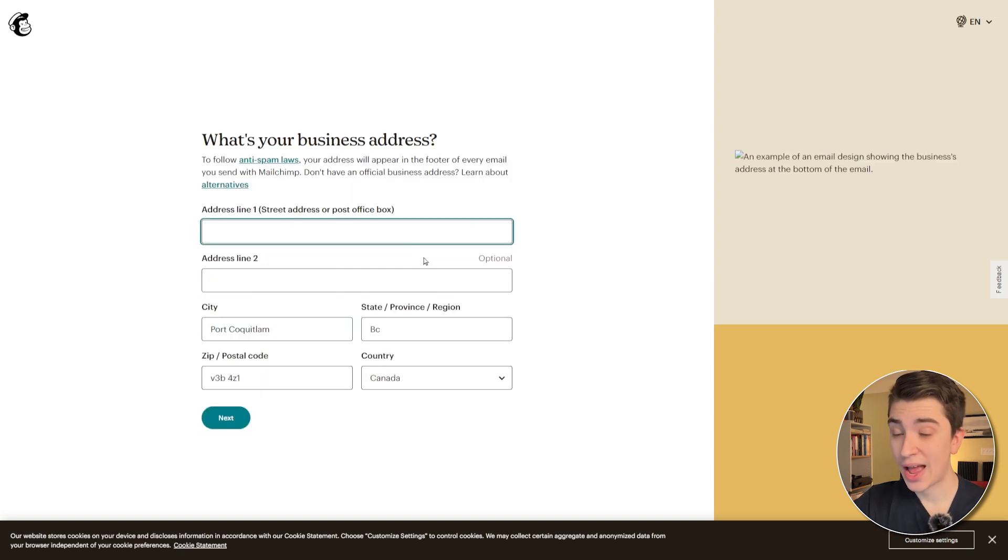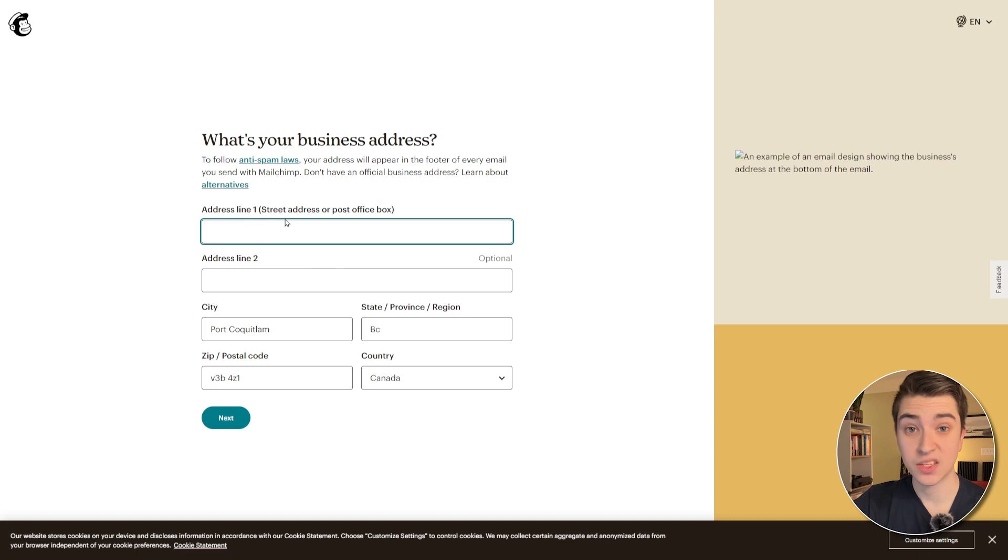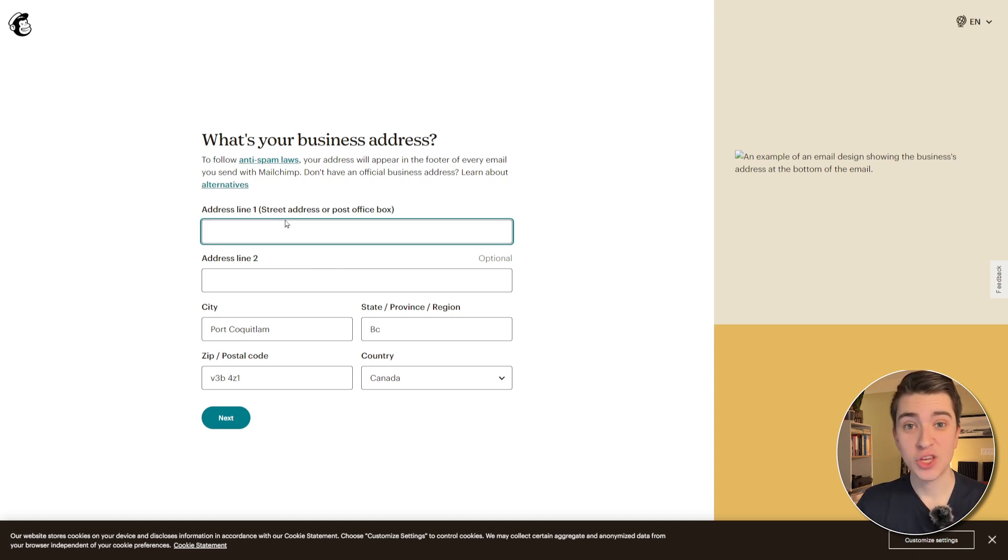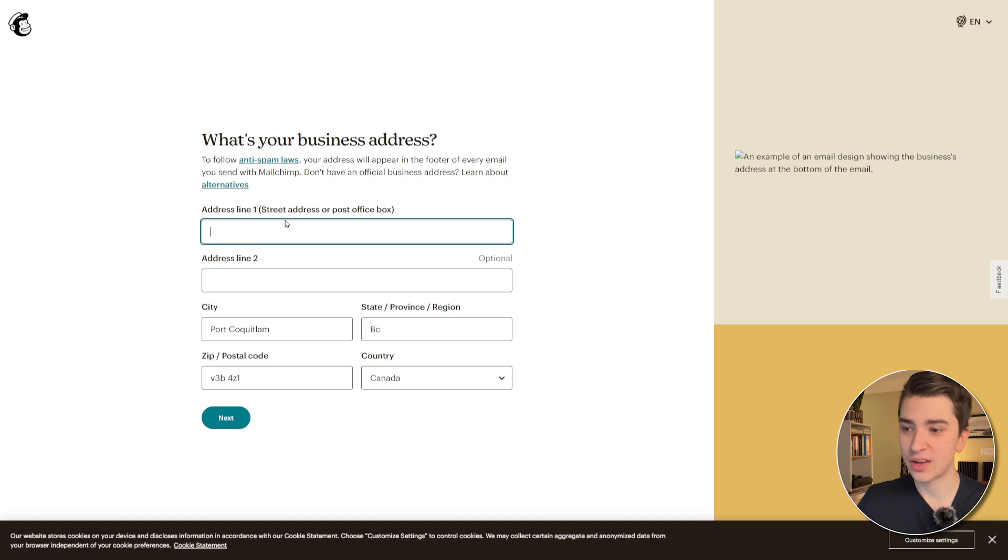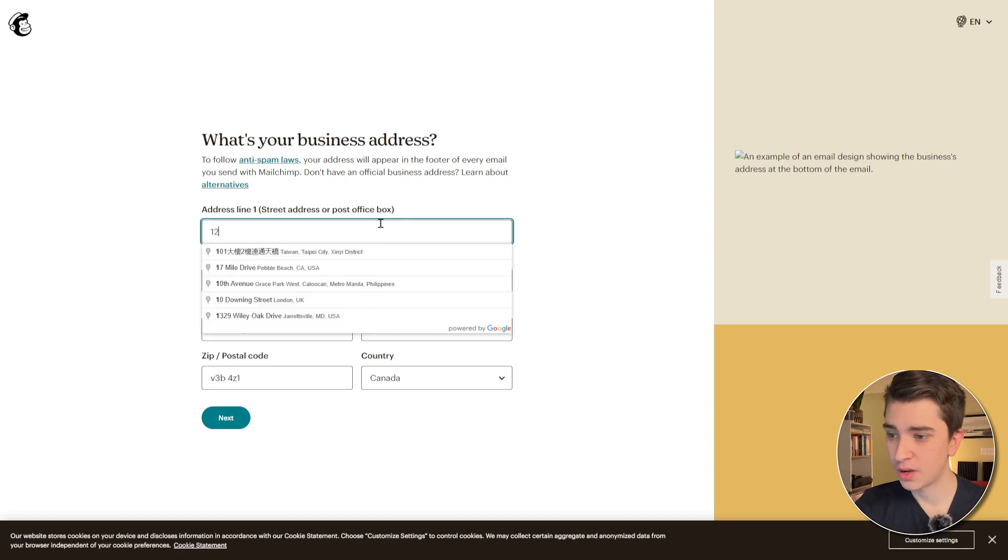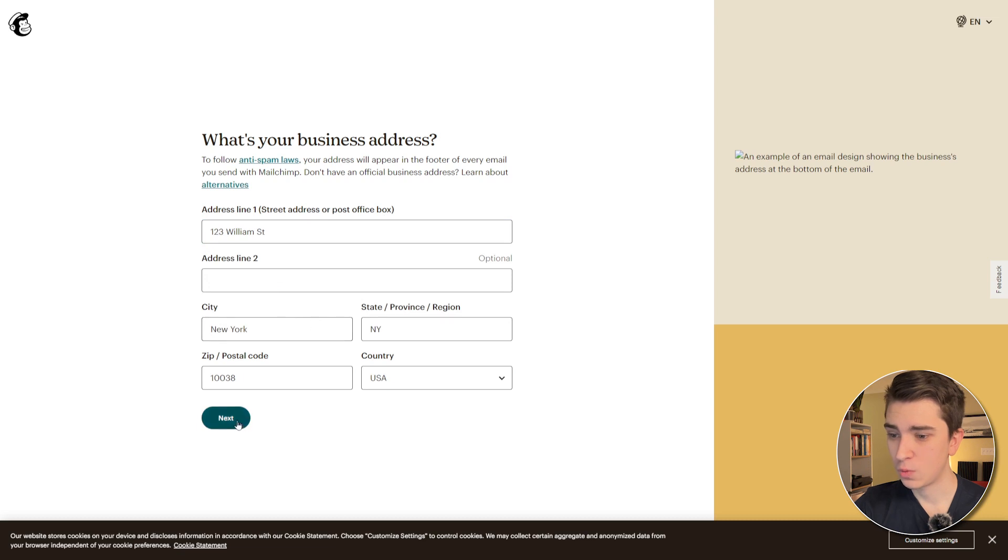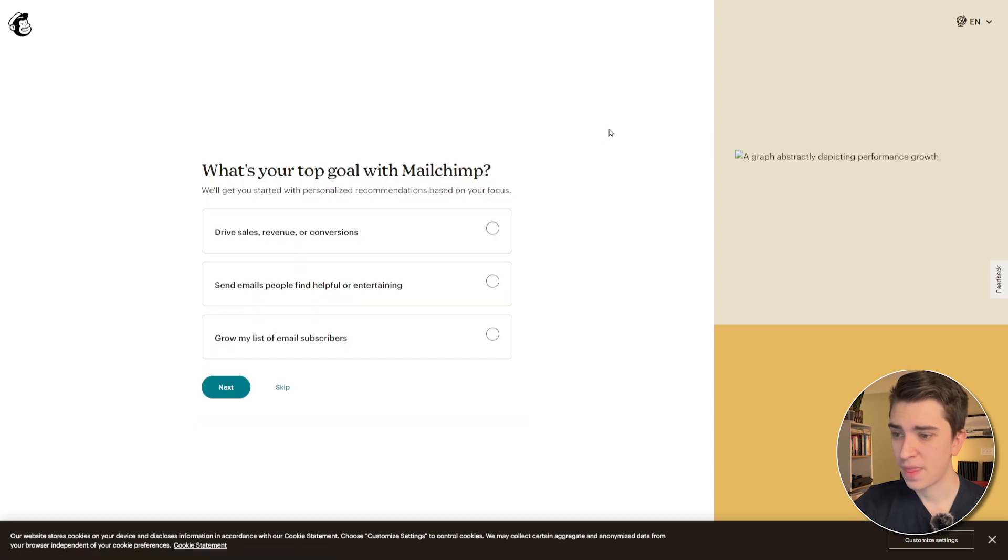and it'll ask us what our business address is. Now, this is to follow anti-spam laws because when it comes to email marketing specifically, you have to follow it so that you're not going to be spamming people with emails, which is a big no-go. So, in our case, I'm just going to type in an email address here, and we'll put that in, and we'll hit next,